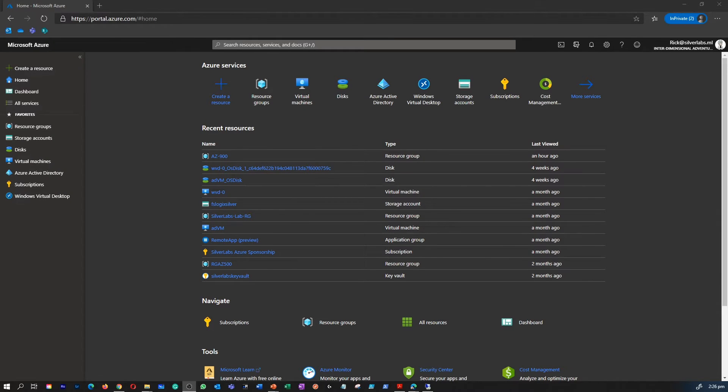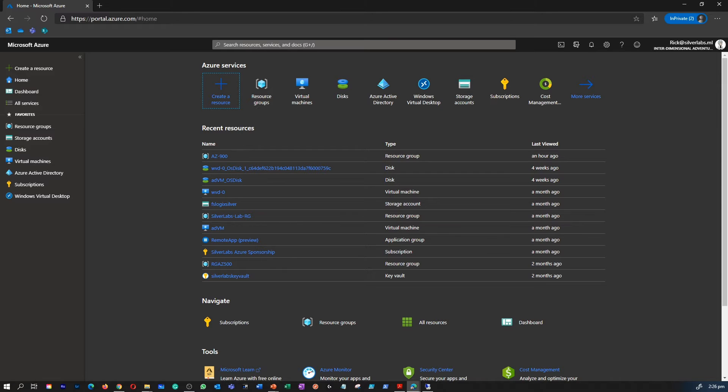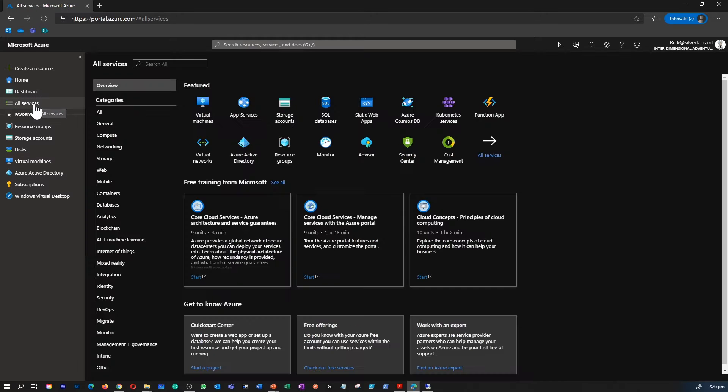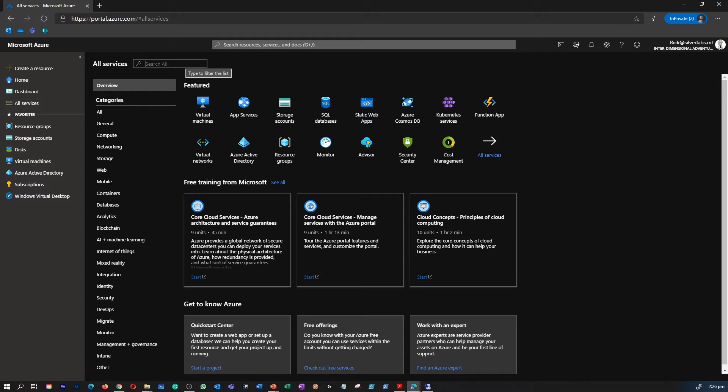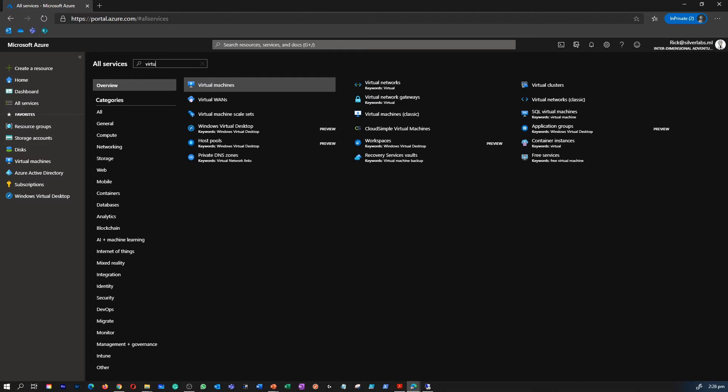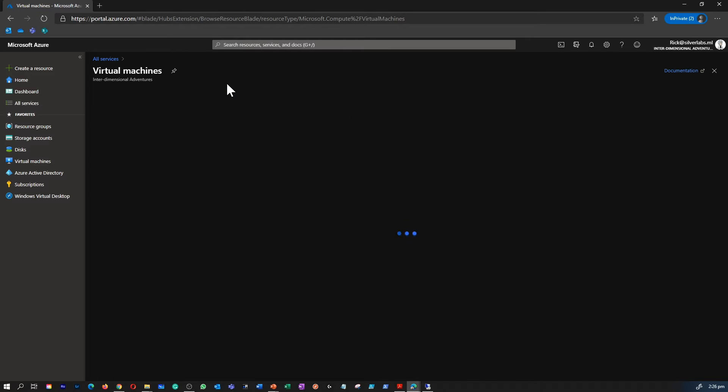Now we are in our Azure portal. To access the Azure portal is super simple - you go to portal.azure.com and you sign in with your Azure credentials. Once you are inside the Azure portal, you can go to your all services and you can type in virtual machine.